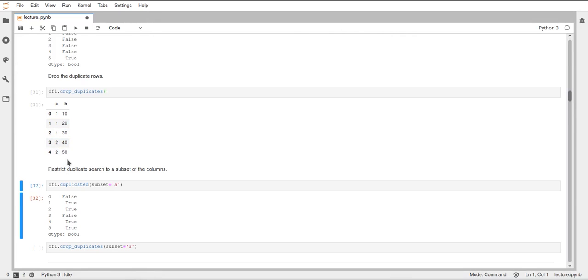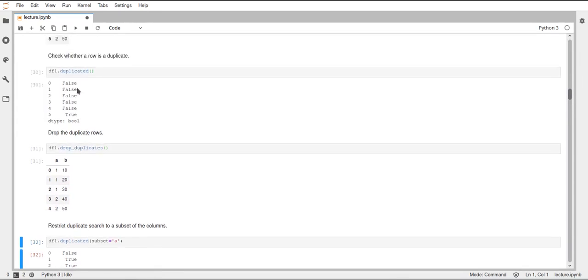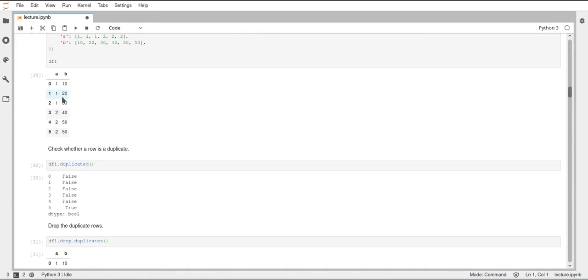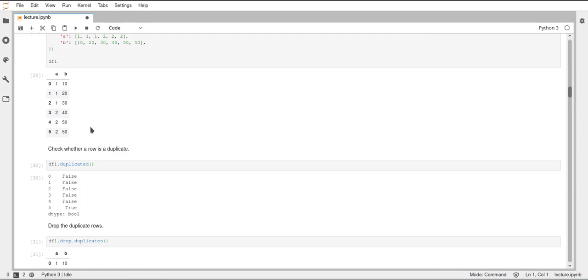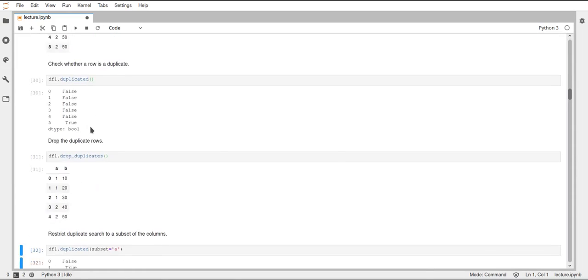We have two rows which are 1, these are duplicates since we have a 1 already here, and then the last two rows are also duplicates because there's already a 2 in column A.